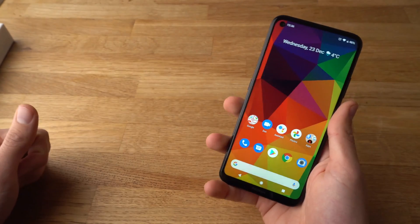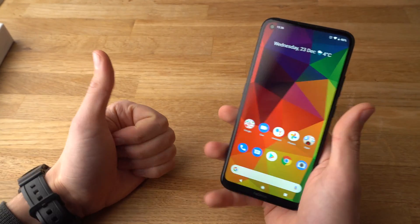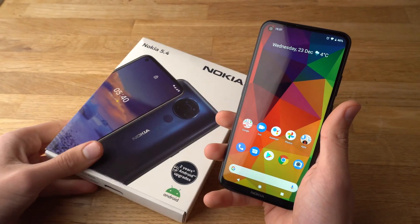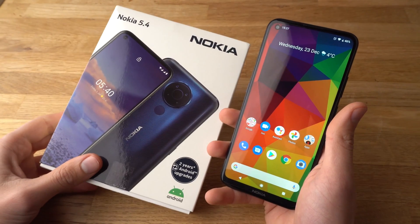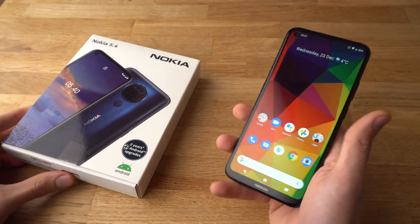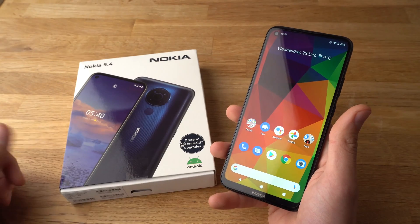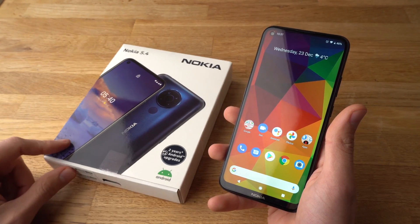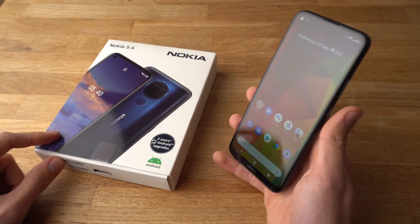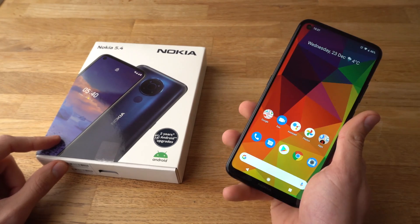Alright, if you found this video helpful, make sure to hit the like button. And if you've got any other questions about the Nokia 5.4, then leave them in the comments below and I will get back to you. If you want to see more videos about the Nokia 5.4, then make sure to subscribe, as I will be releasing them very soon. See you!